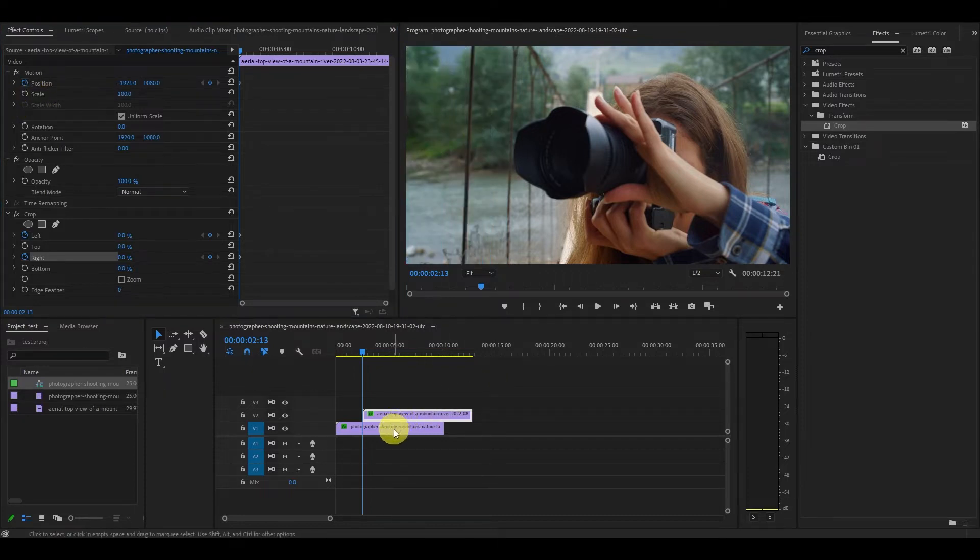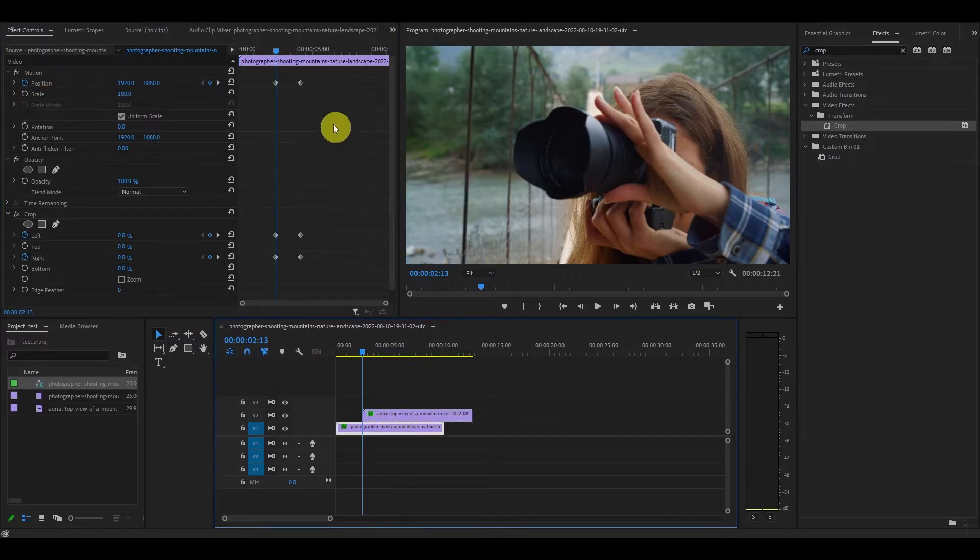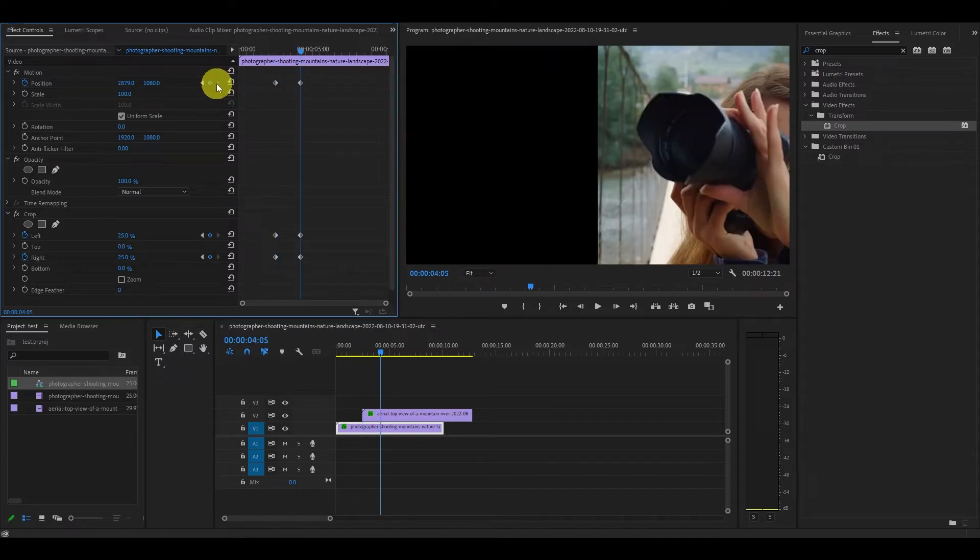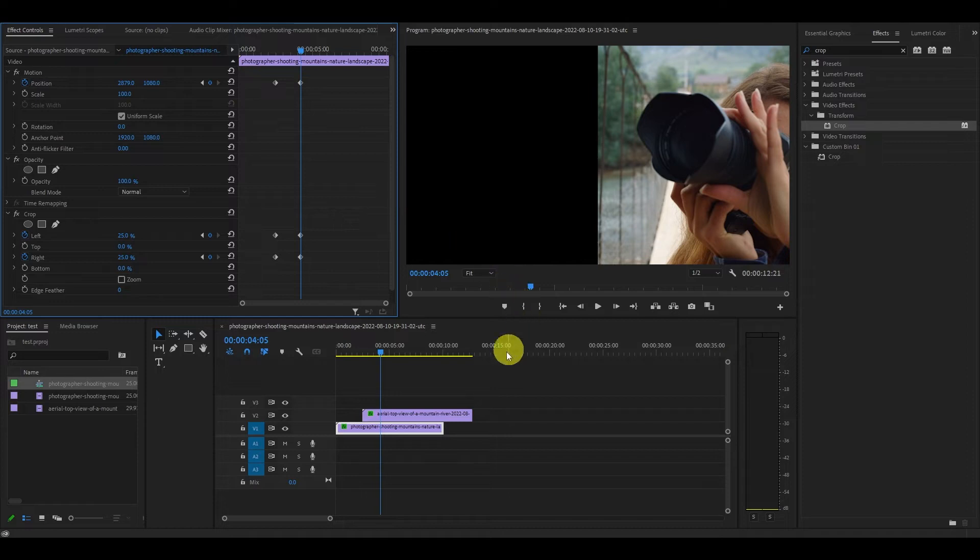Highlight the first clip again and move the timeline slider to the second set of keyframes we made earlier. This step is just for positioning of our transition to line up.